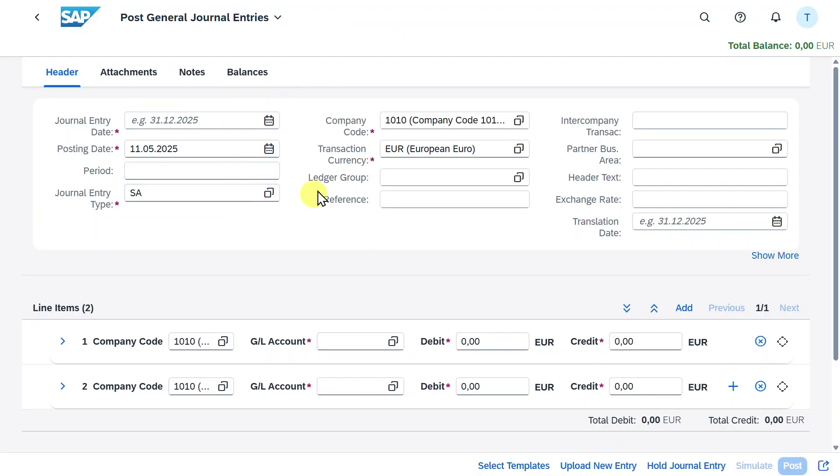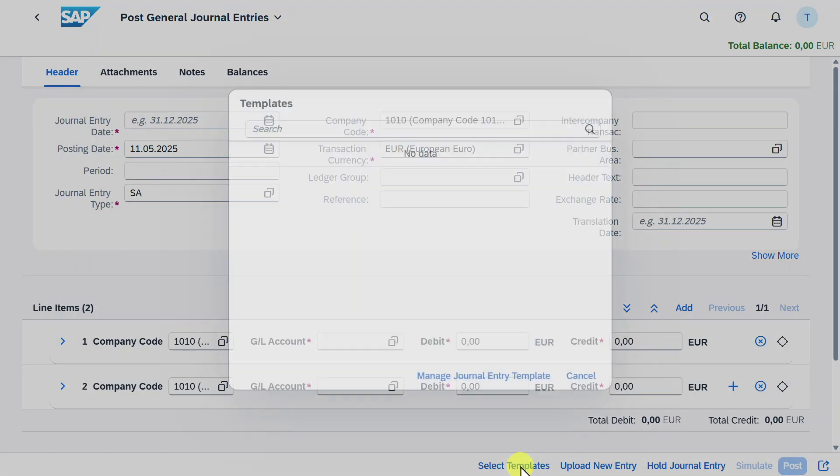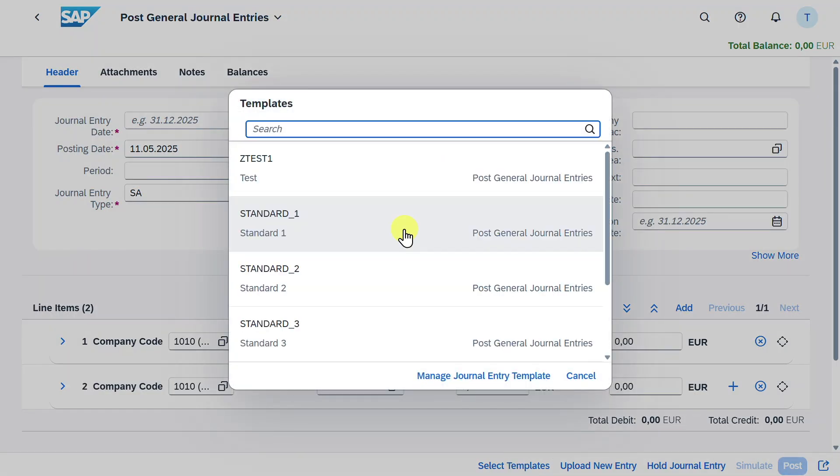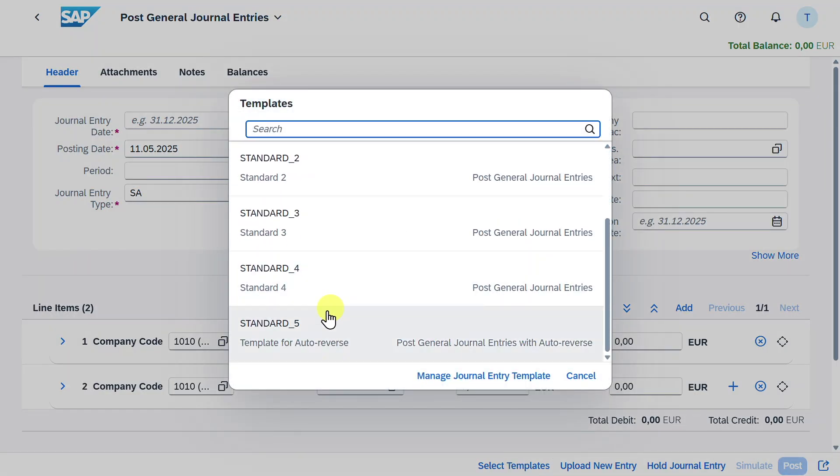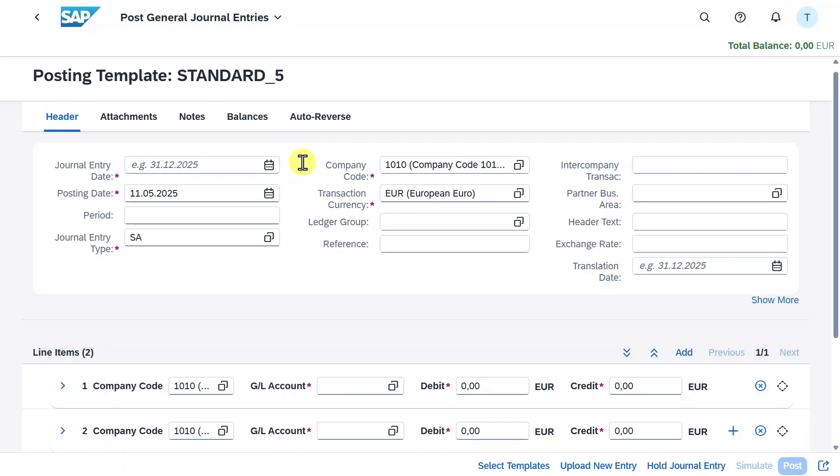Now before we select any field and fill it with data, we will click here on select templates and scroll down until we see the template called standard_5 template for auto reversal. This template is used to post our general journal entry with an auto reversal. So we select this one.